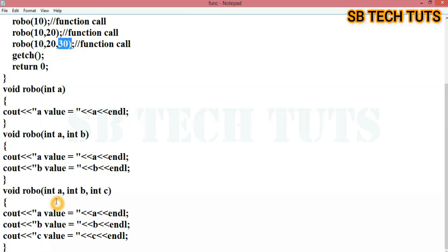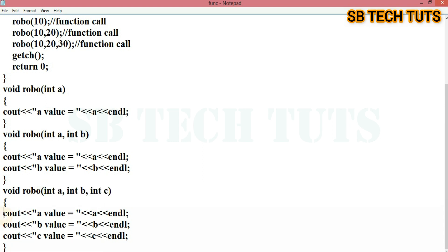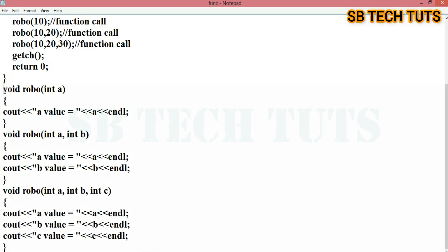It is the same value. You can see the output — what is the display? You can see the same. This is simple function overloading.